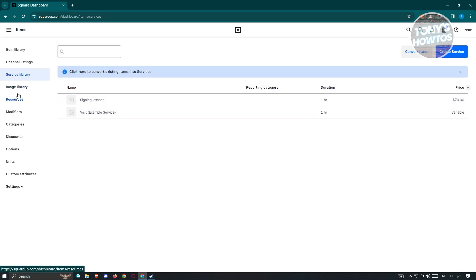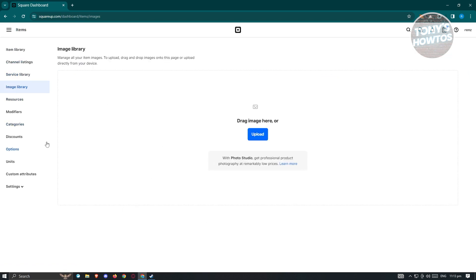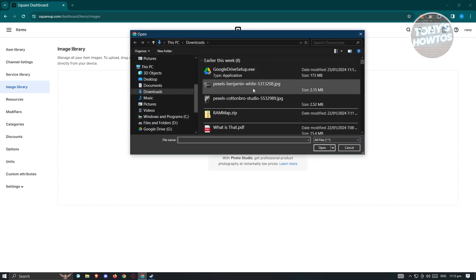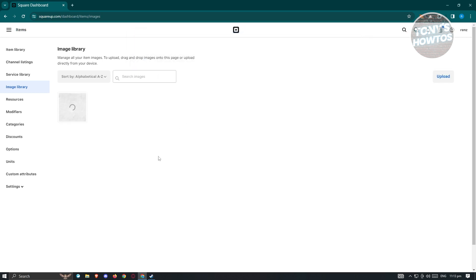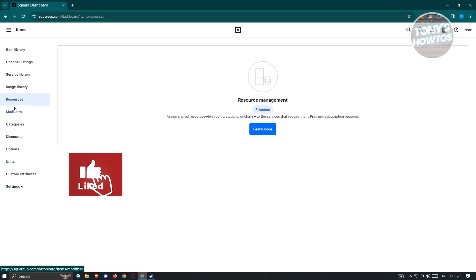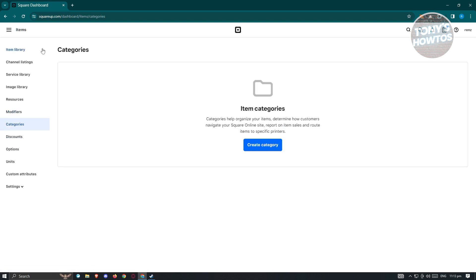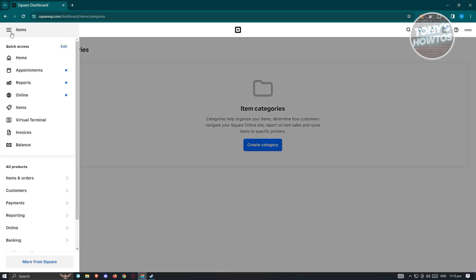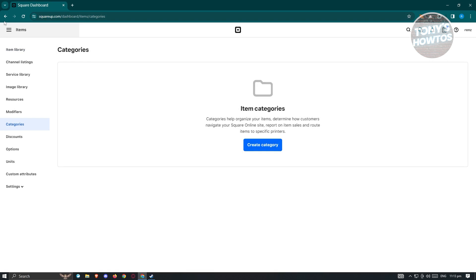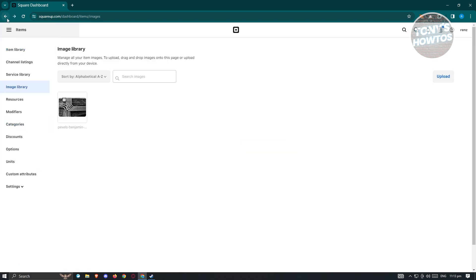We also have the image library, which is a great way to keep track of what images you're currently using. If you upload a new image here, you should be able to start using it on your platform right away. We also have resources, modifiers, and categories available. There are a lot of things you can do here on Square Appointments, but for now let's go back to our main homepage.